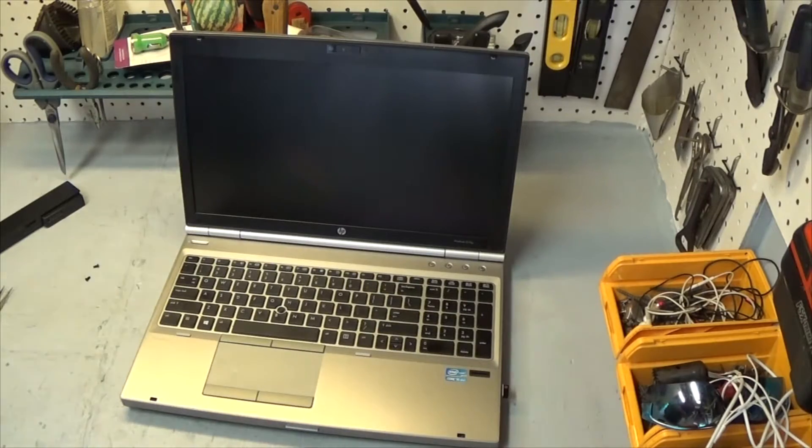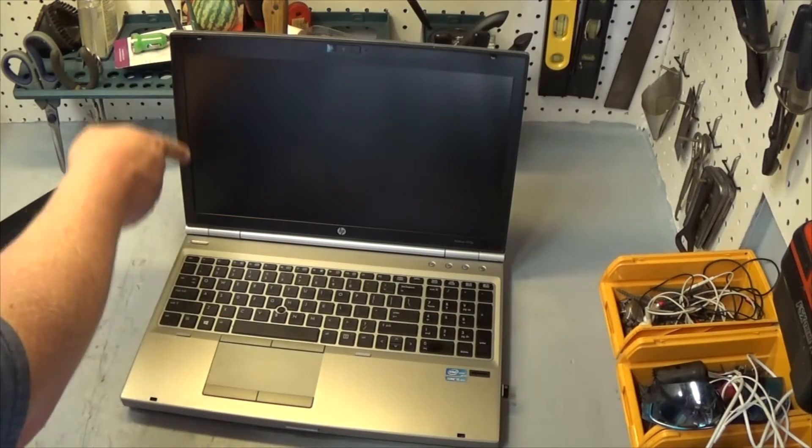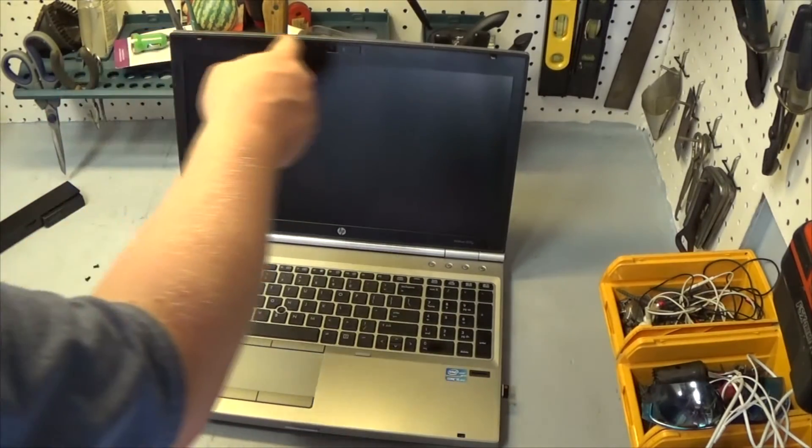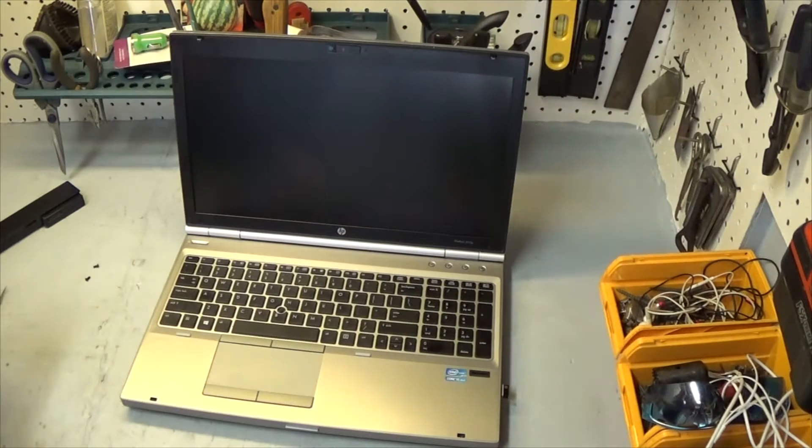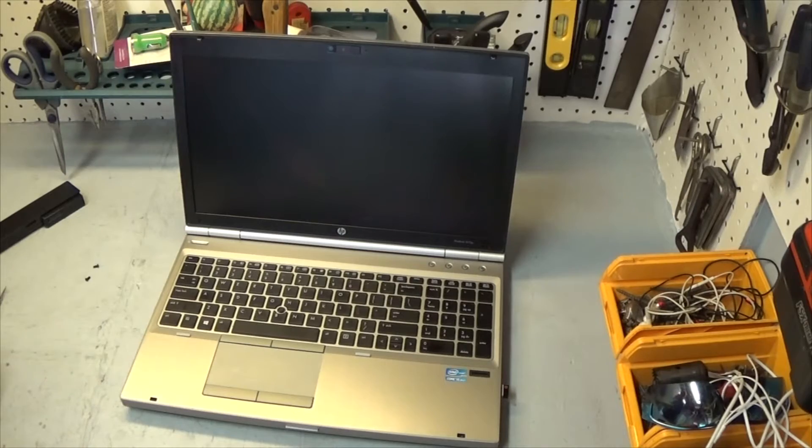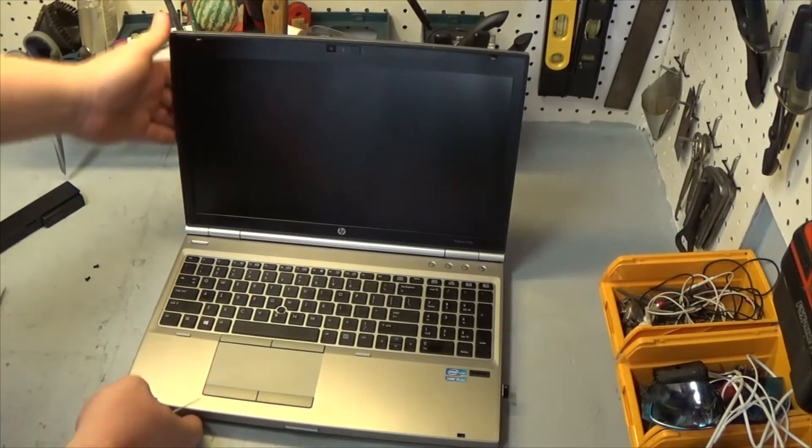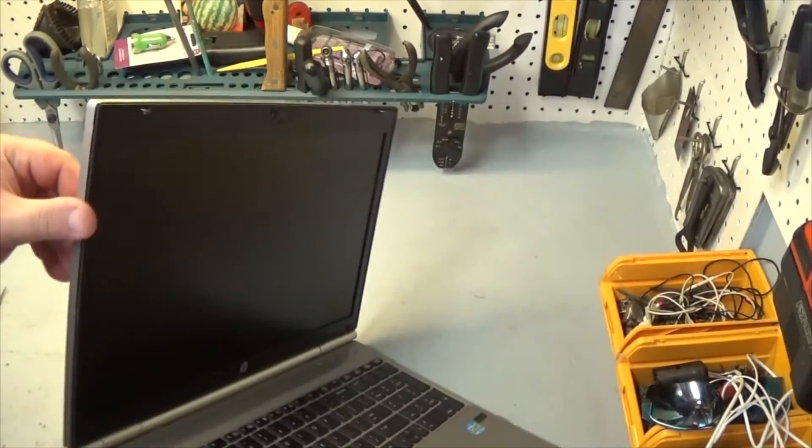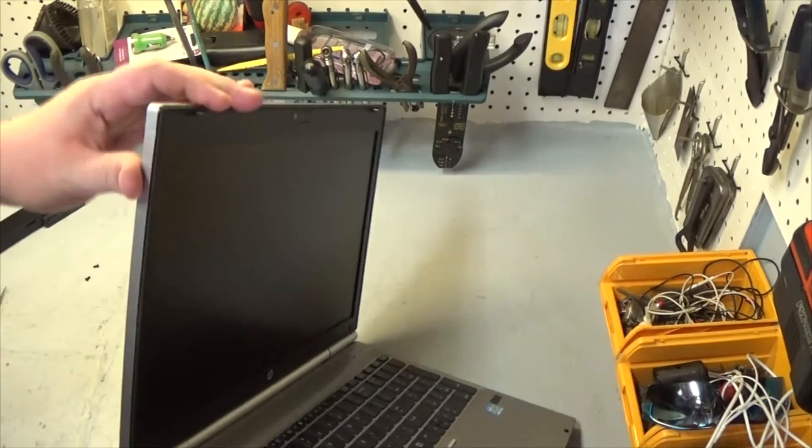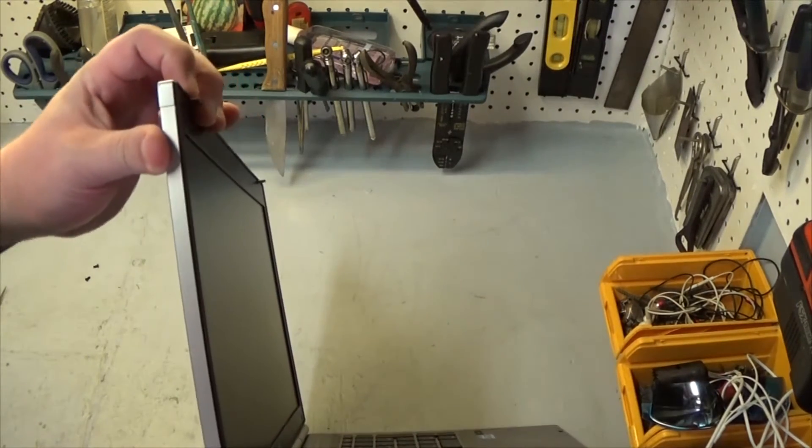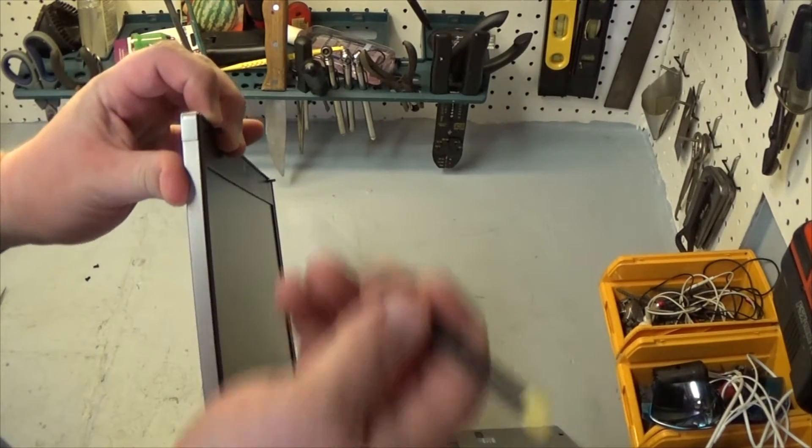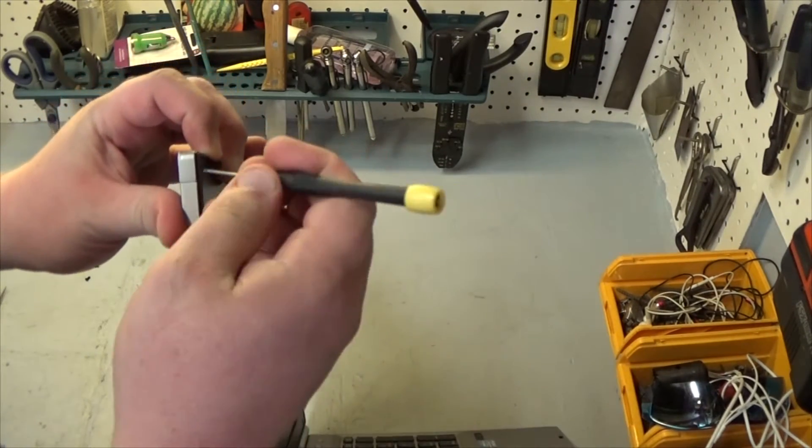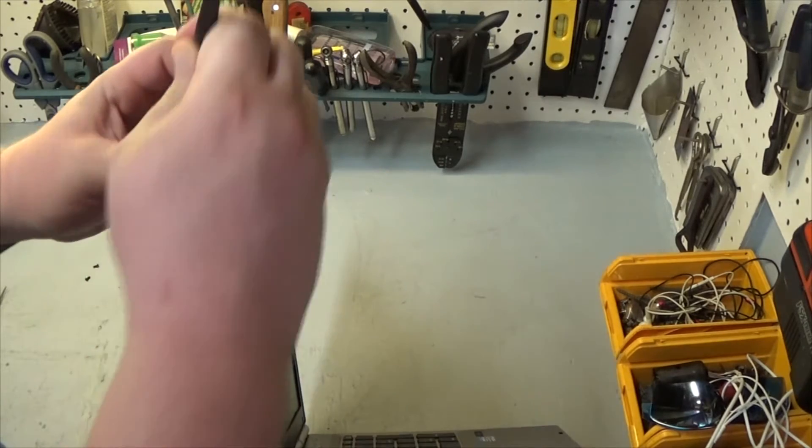With those two screws out the next thing you want to do is remove this bezel here. And how you do that is get you a small flat head screwdriver and you want to pry it away. I think the easiest way to do it is just get a corner here and get the screw between the gray and the black.